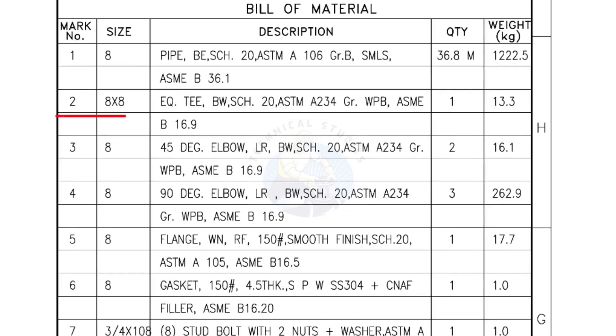Mark number 2: 8 inch by 8 inch equal T, bevel end, schedule 20. Quantity, 1 number.